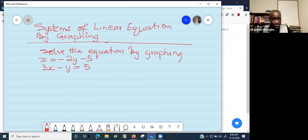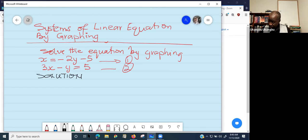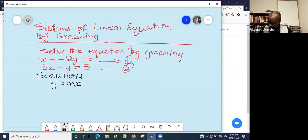In order to solve this, you should label your equations: equation one and equation two. To solve by graphing, you have to adjust your equations to look like the general equation of a linear function, which is y equals mx plus b. You need to rearrange each equation into this form.